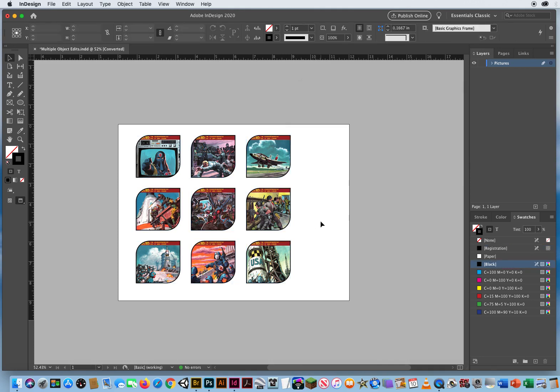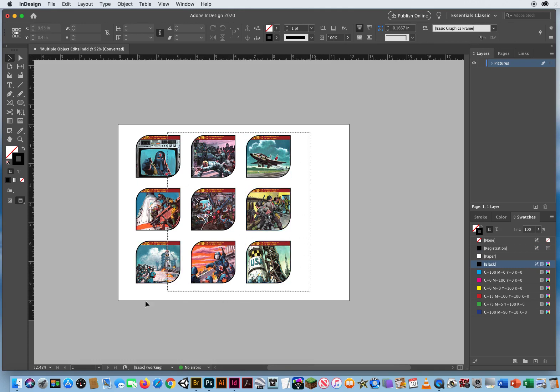So there are multiple edits right there in Adobe InDesign. If I decide now, because I have rounded off some of these corners, there's a little bit too much empty space, select it all.